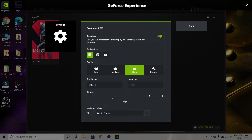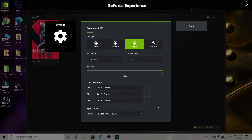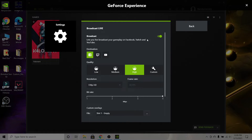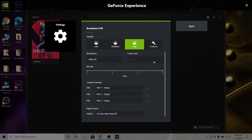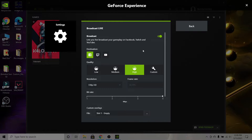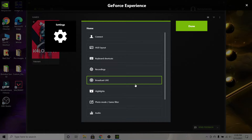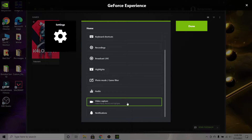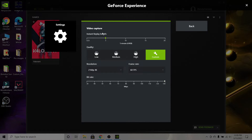Now go over to 'Broadcast Live' — this is where you stream. I don't recommend actually streaming with Nvidia ShadowPlay because you don't have that many options. You can if you want to, but I don't stream at the moment.